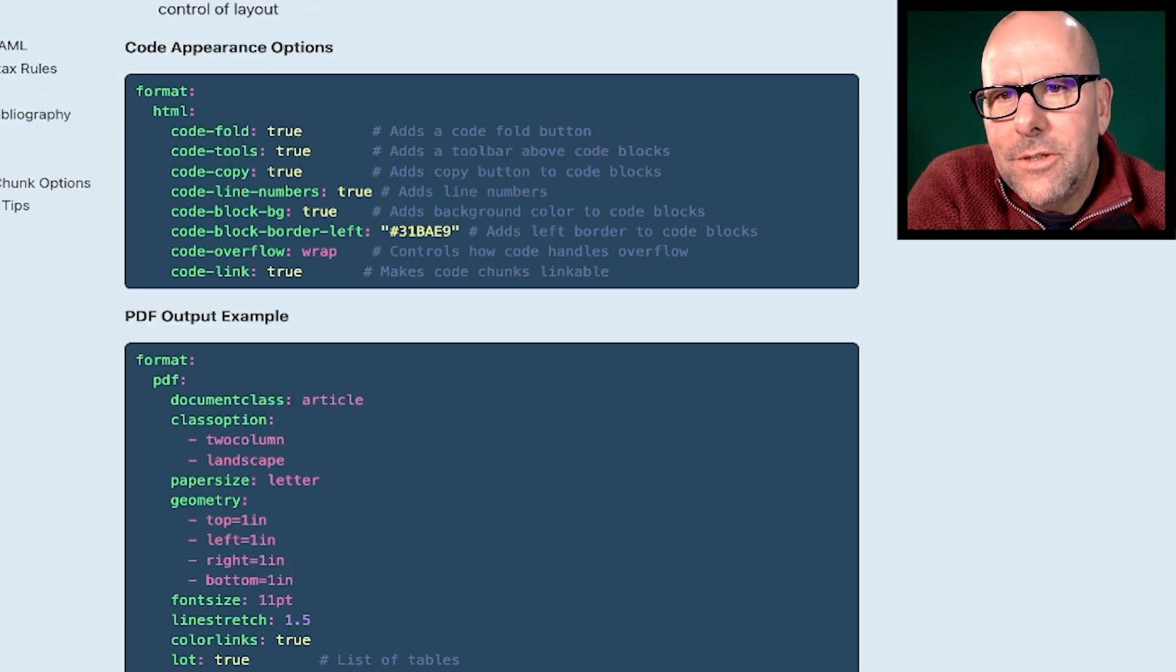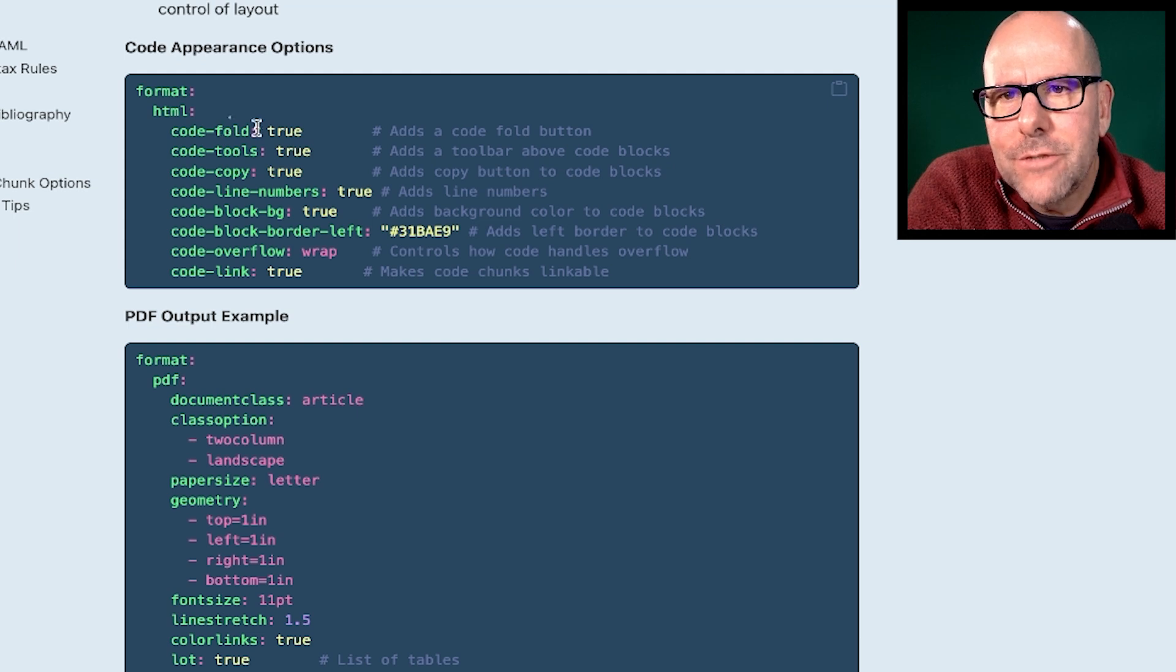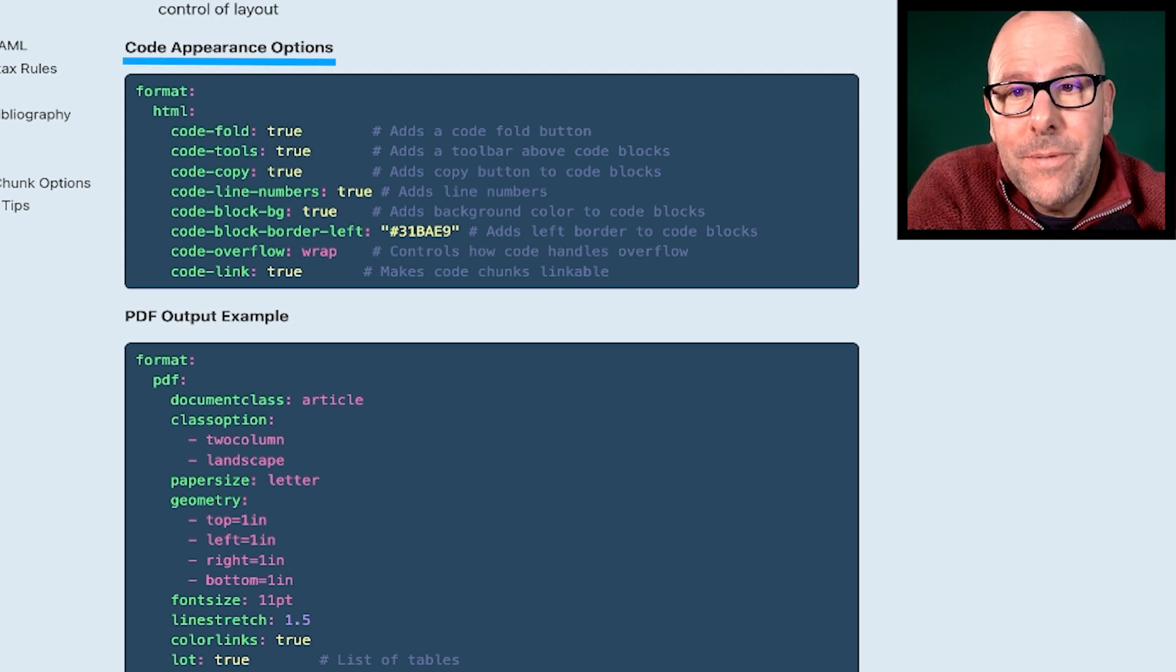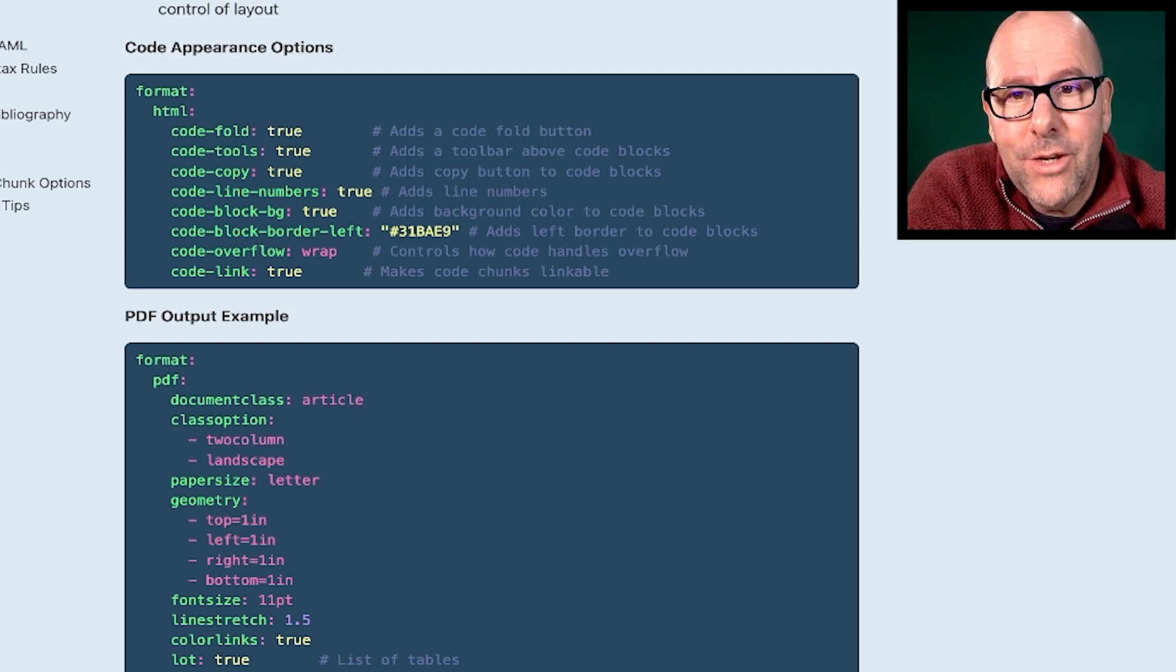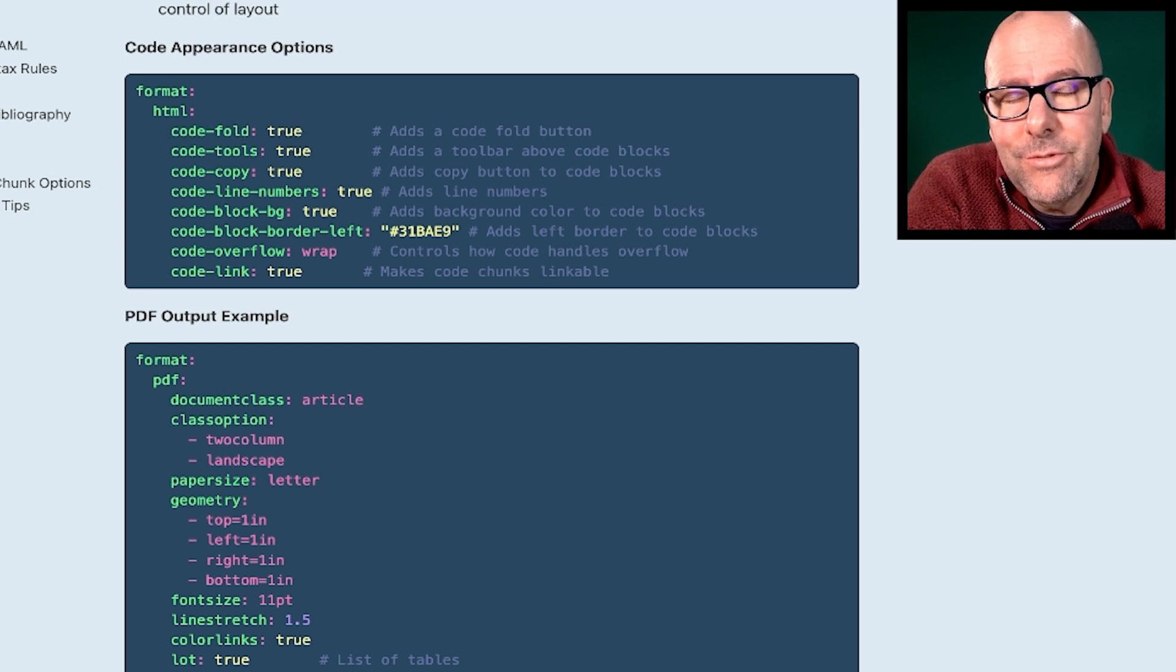And here, of course, you've got examples of YAML options for how your code appears. Does the code fold up? Is it going to be appearing at all? Are the lines numbered?